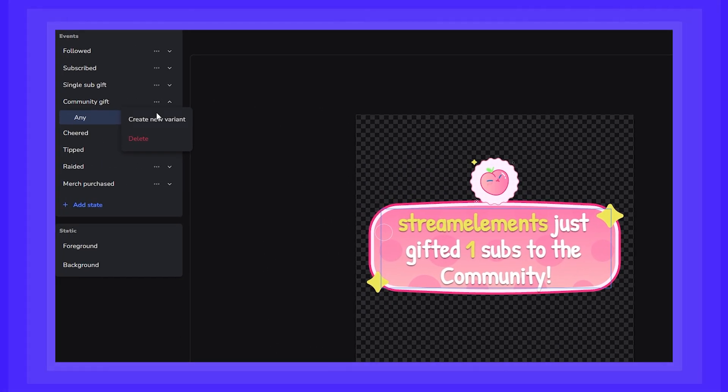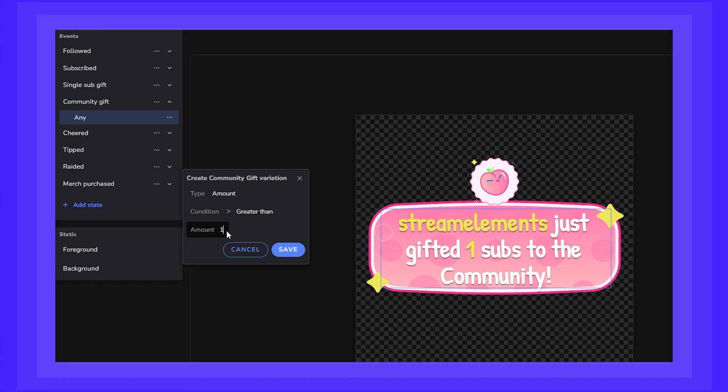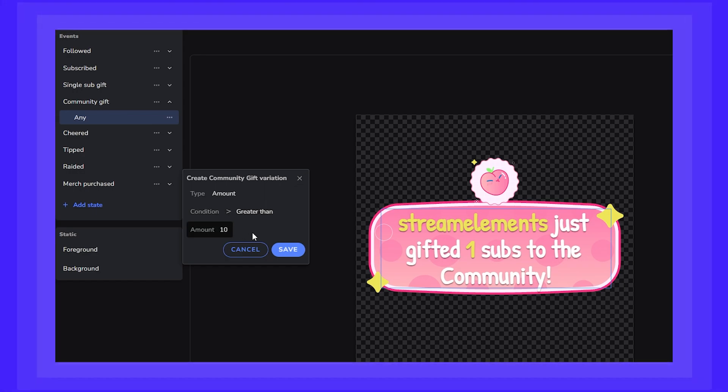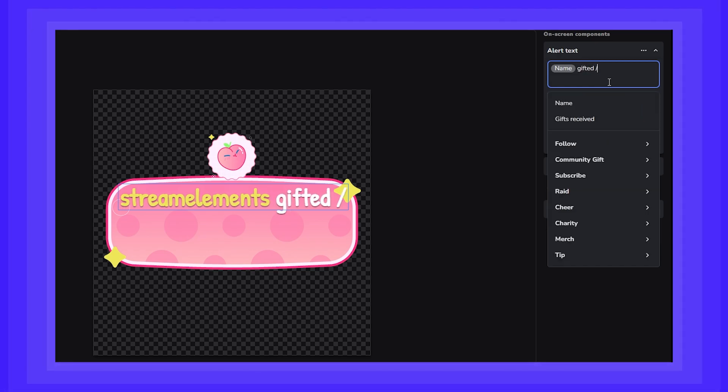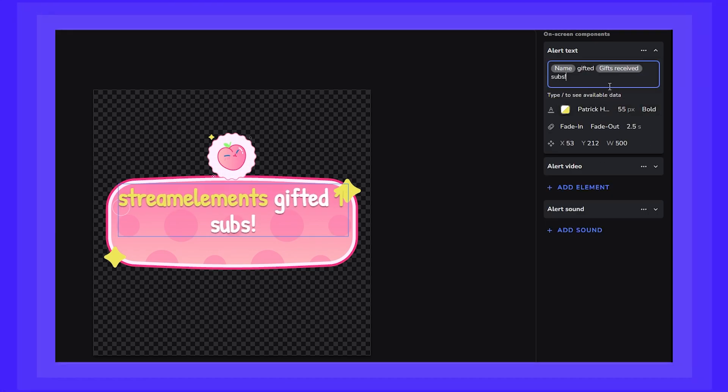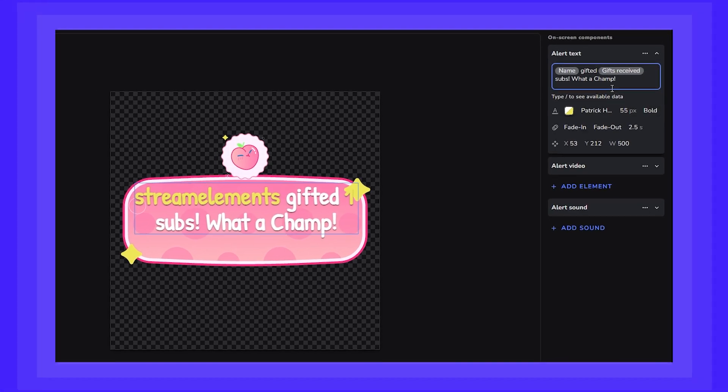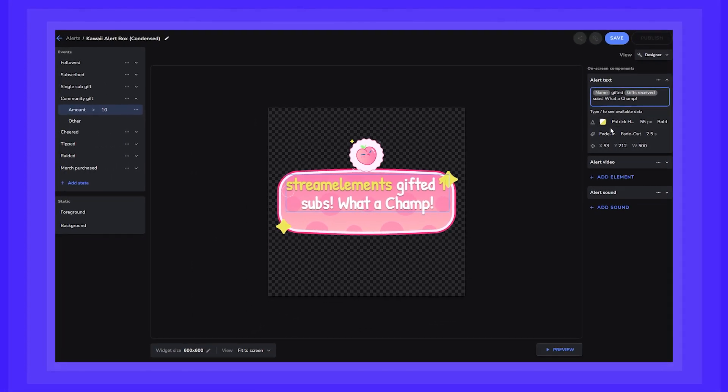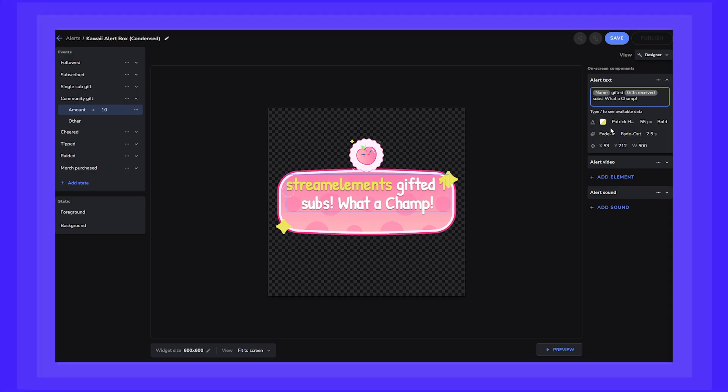You can also make variants to have specific alerts for when someone gifts 10 or more gift subs, for example. Simply make sure to configure the condition to match what you want to highlight. Then adjust the alert text appropriately. Now this alert will only trigger when someone gifts 10 subs or more.